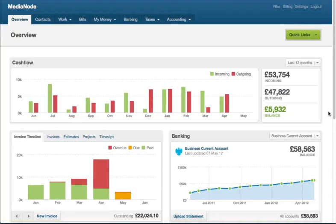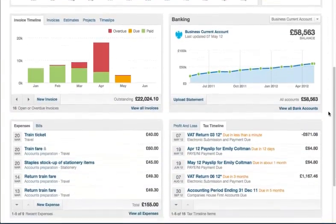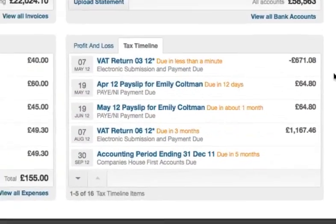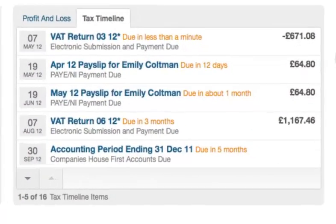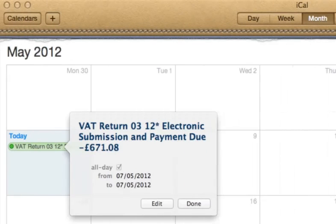FreeAgent works out projections of all your personal and business taxes so you always know where you stand. On the overview screen there's a live tax timeline which shows how much you've got to pay and when. Export these dates to your everyday calendar with support for Outlook, Google Calendar and Apple iCal.